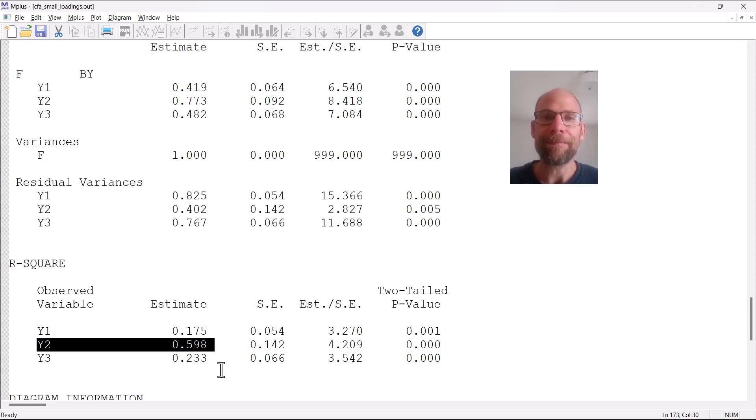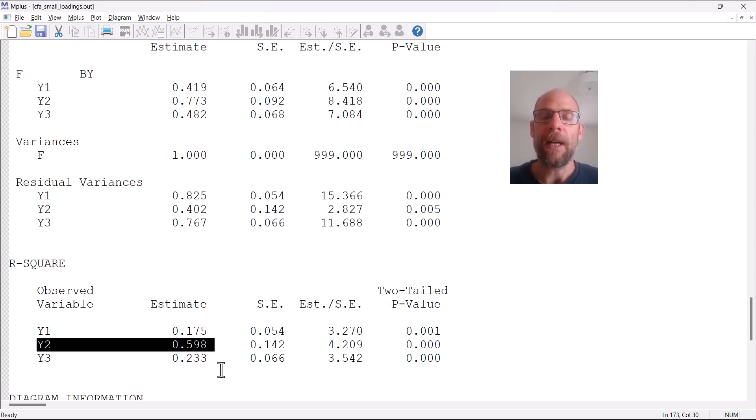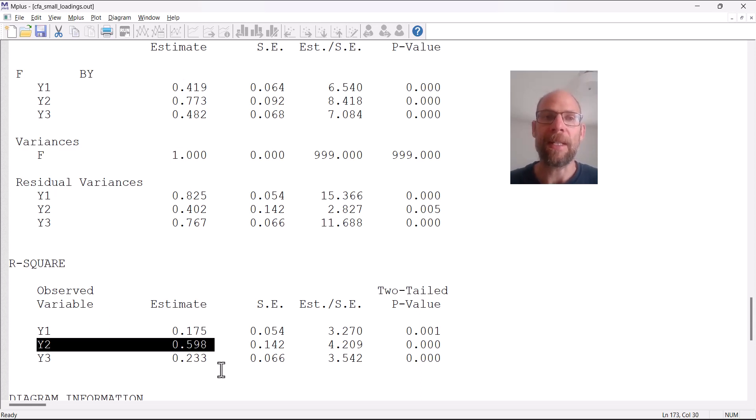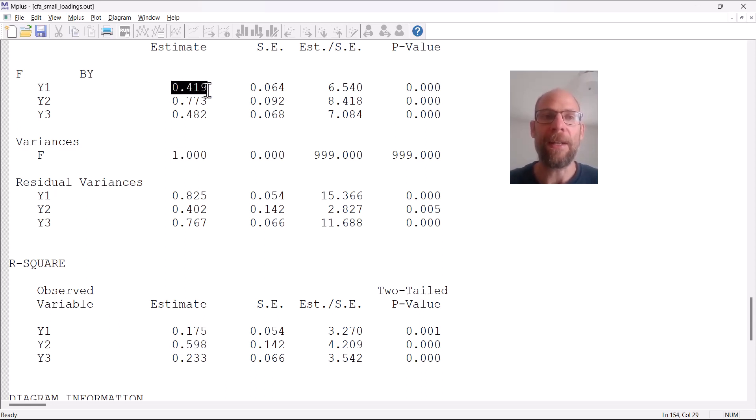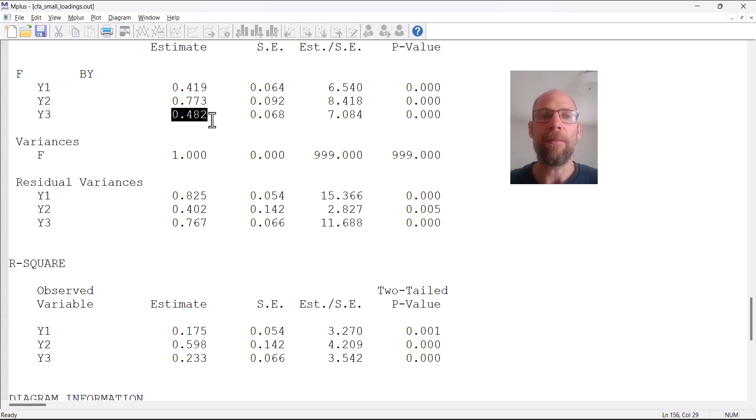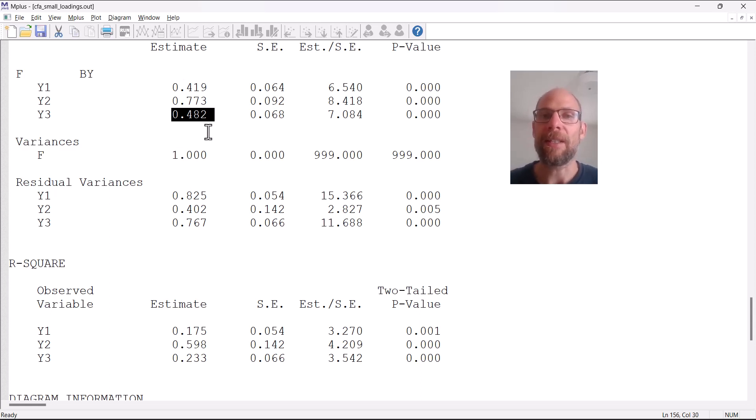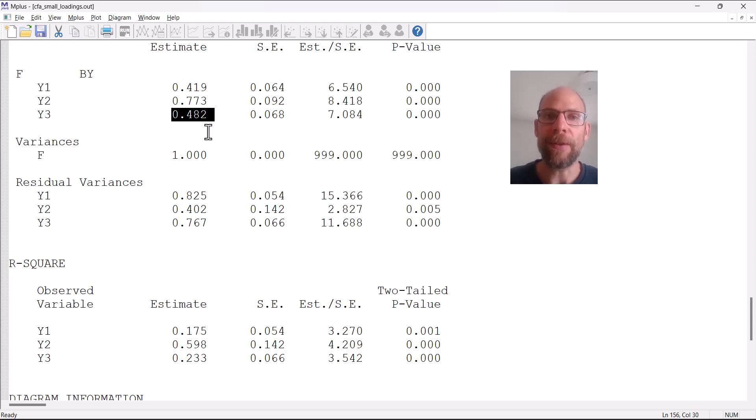That could be seen as satisfactory when you have a multi-indicator scale. A loading of 0.773 is not too bad, but something that is 0.419 for Y3, this is something that we would see as suboptimal.